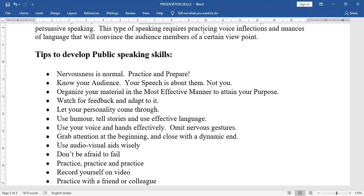Omit nervous gestures — shaking or shivering gestures, keep them aside. Grab attention at the beginning and close with a dynamic ending. Use audio-visual aids wisely and cleverly — know when they are needed and when they are not.